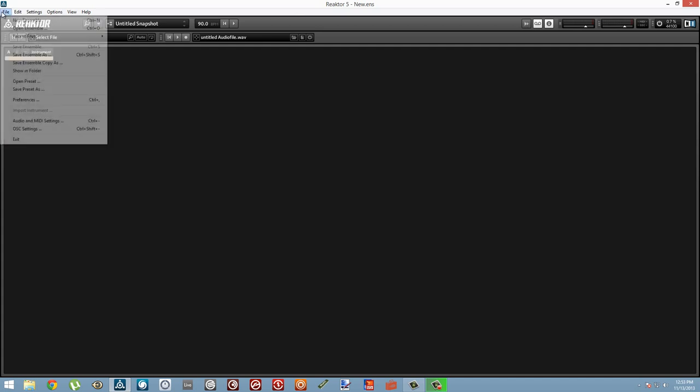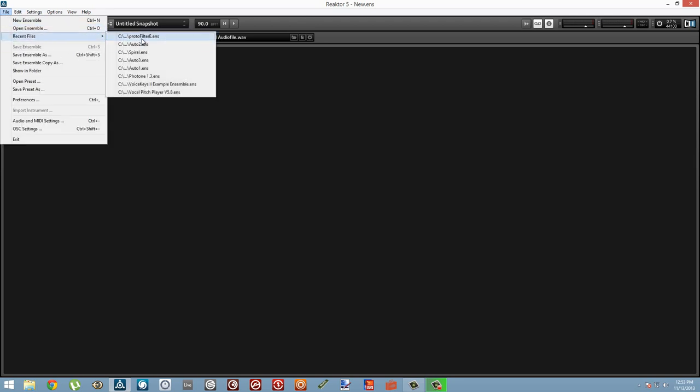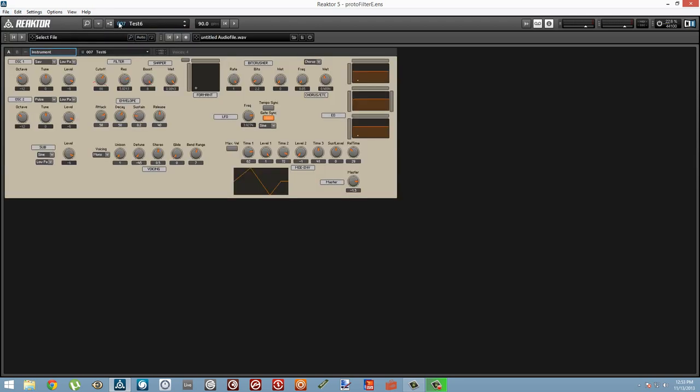To do this, we're going to need an example tutorial to work with, so I'm just going to load up a copy of a prototype of a synth I've been working on for a while.